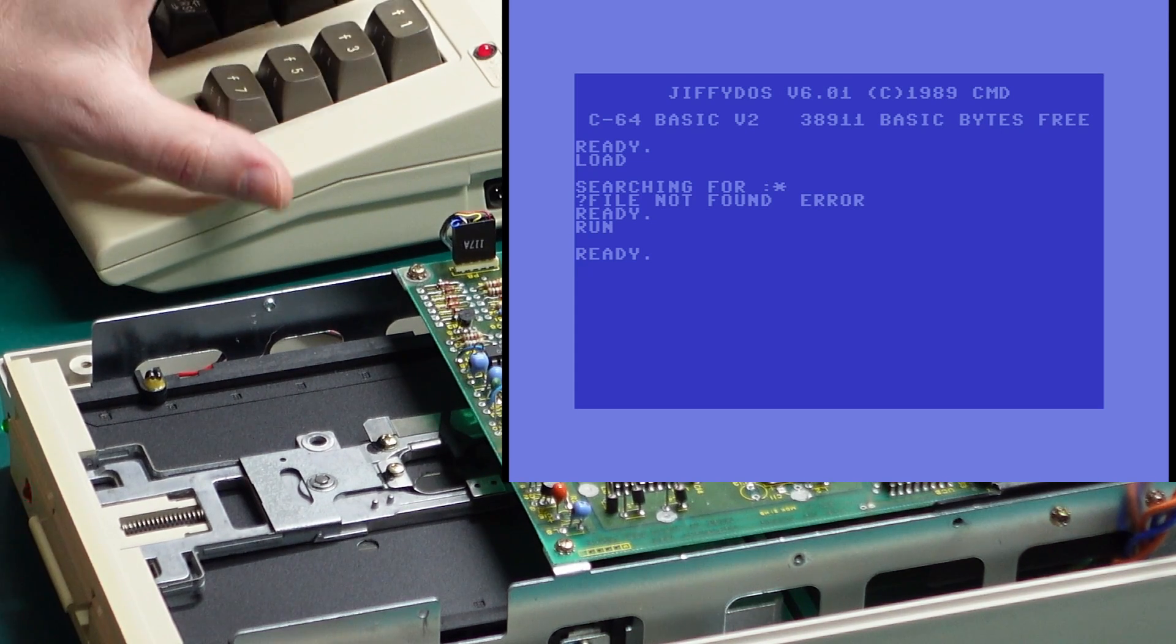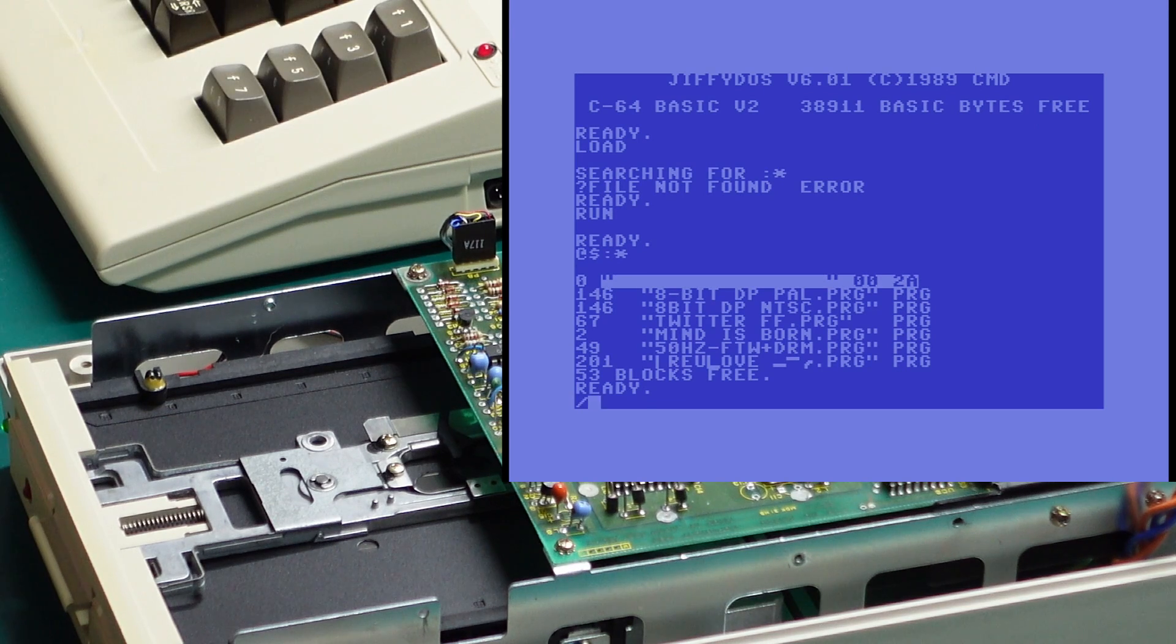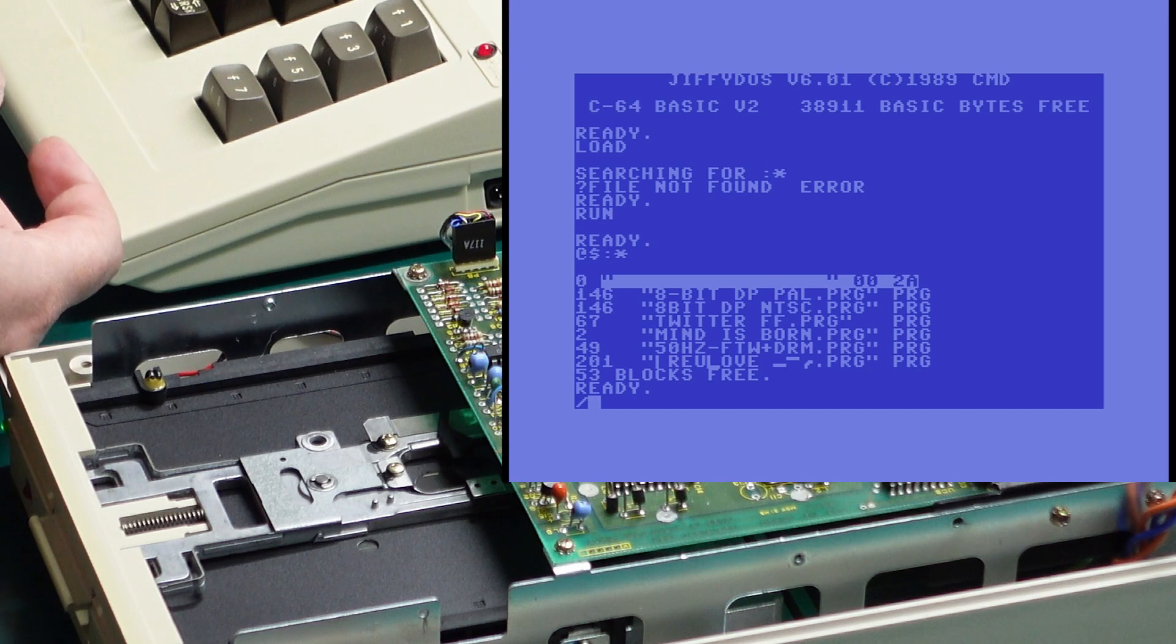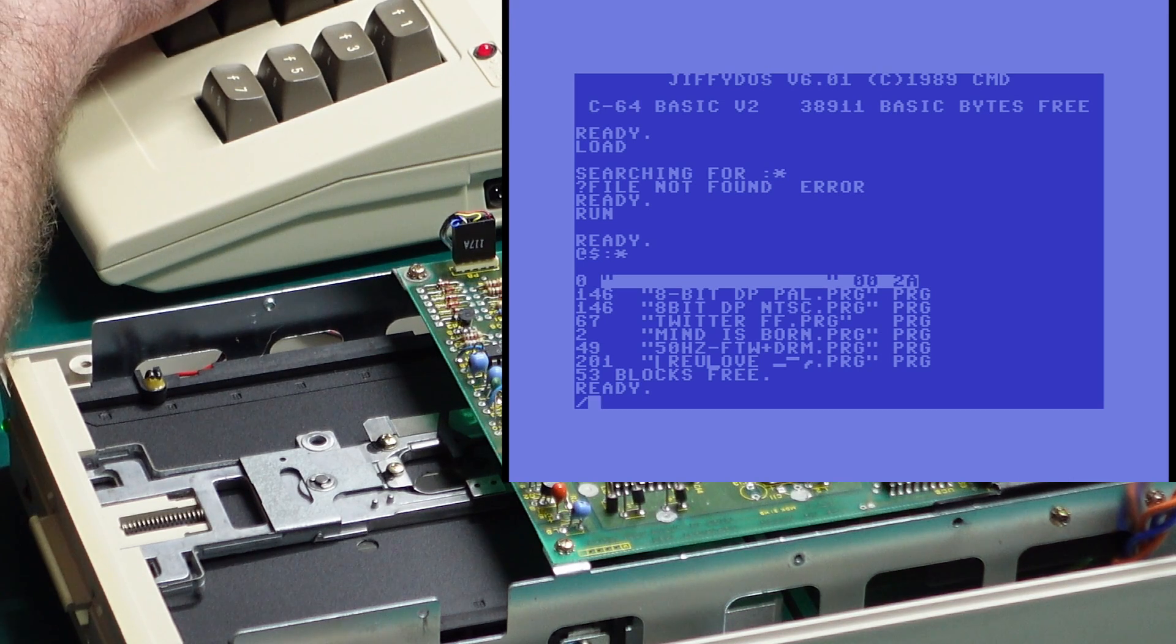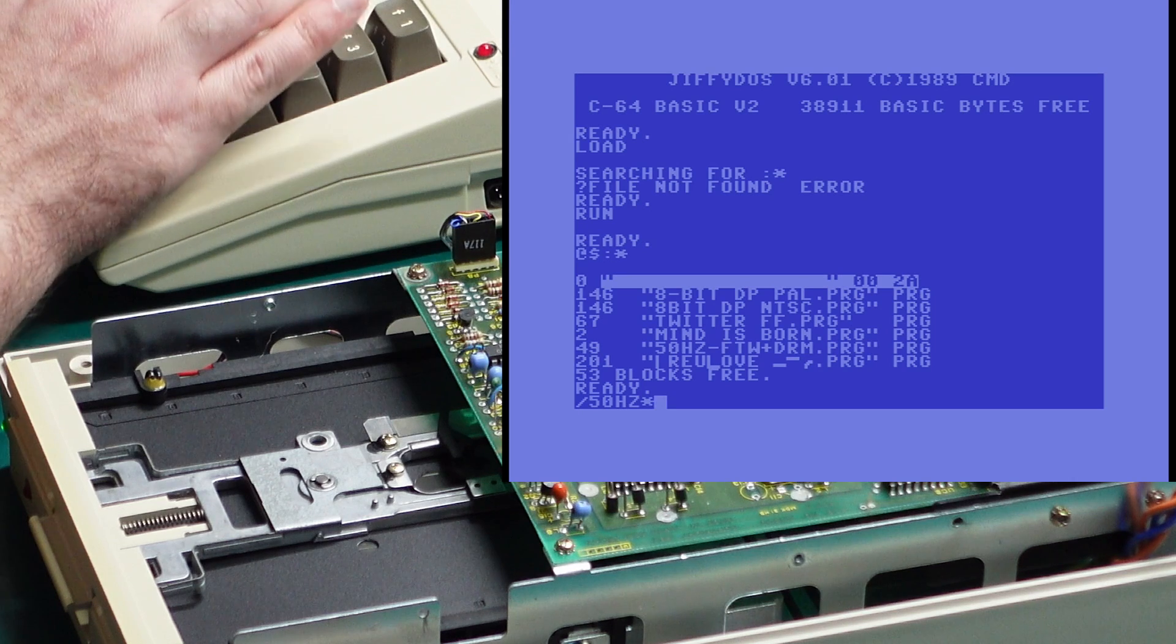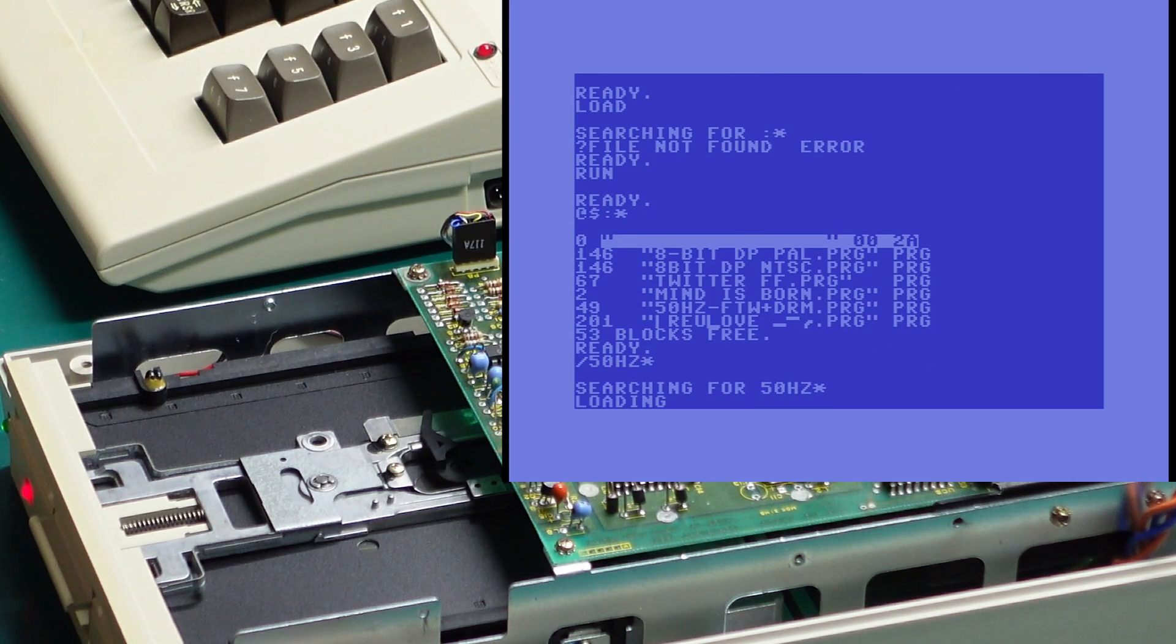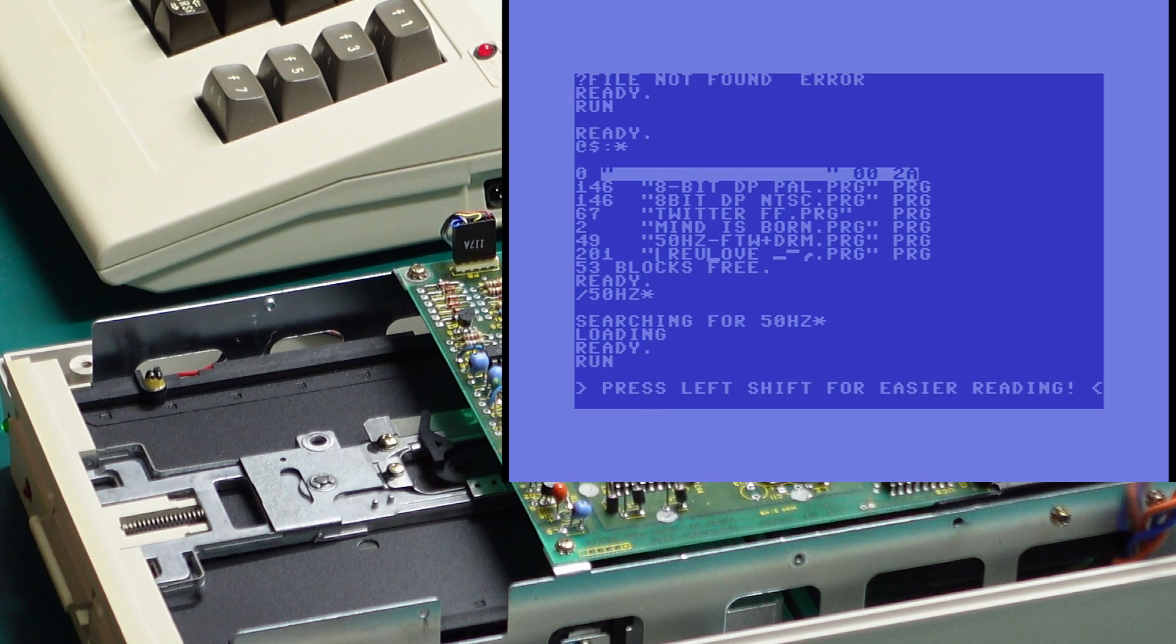Let me get a floppy disk and we'll check some of them out. So for example F1 will give us the disk directory, F3 will print a forward slash. This is a shortcut to load a basic program, so we can put, say for instance we want to load that 50 hertz demo, I can do forward slash 50 hertz star, and that will load that program into basic memory and then we can just run it.